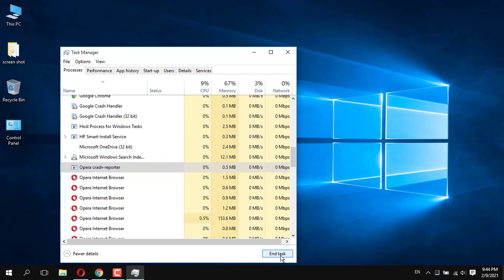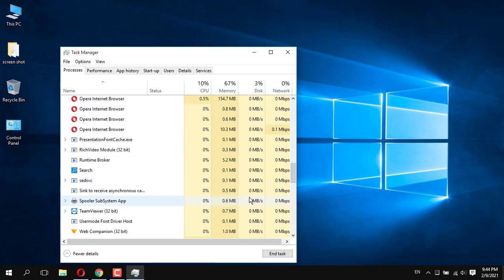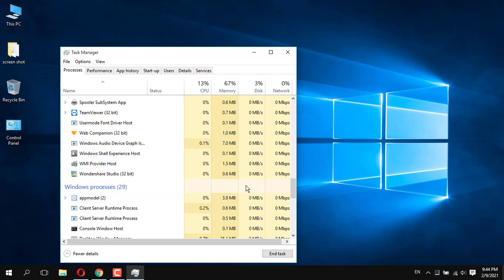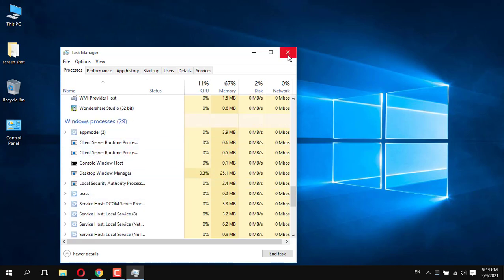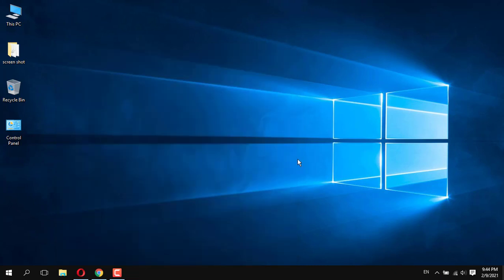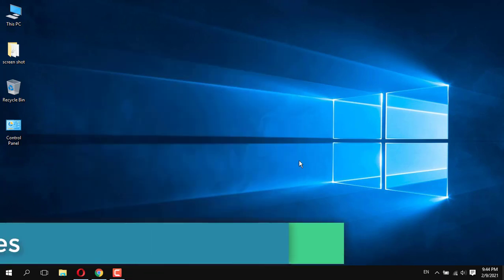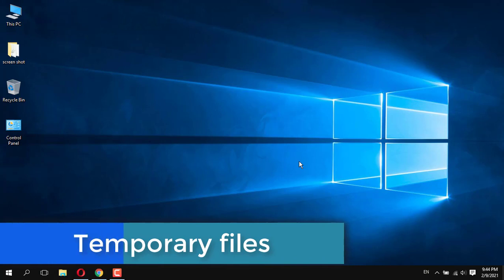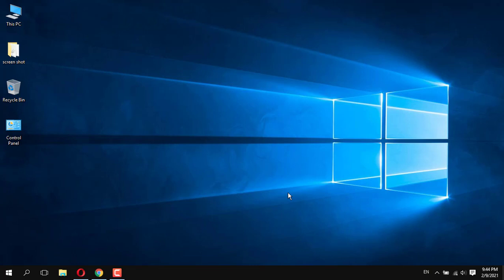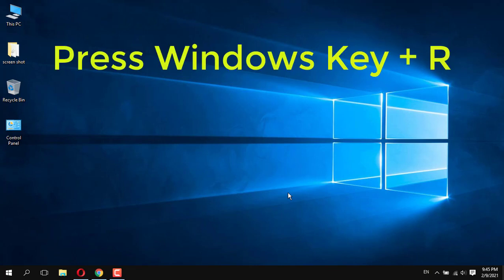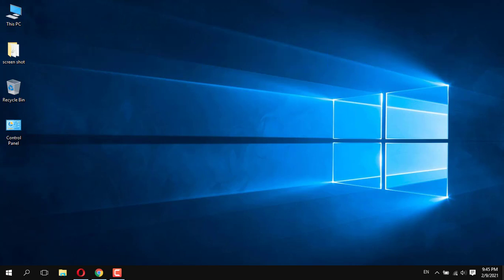I select this application and end it. Next, temporary files — temporary files are automatically generated by the computer when you work or download some files from the internet; they automatically go to the temporary folder.